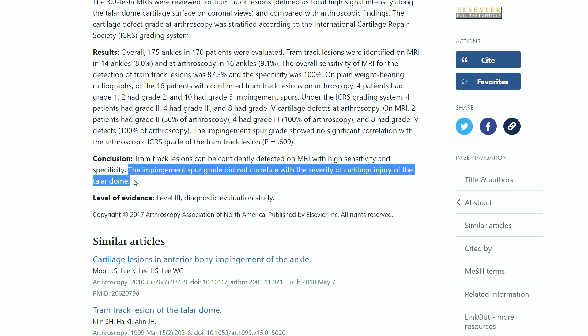The conclusion is that tram track lesions can be confidently detected on MRI with high sensitivity and specificity. Interestingly, the impingement spur grade did not correlate with the severity of the cartilage injury on the talar dome — meaning the size of the anterior osteophytes does not correlate with the severity of cartilage injury. It really depends on the morphology rather than the size of the spur.